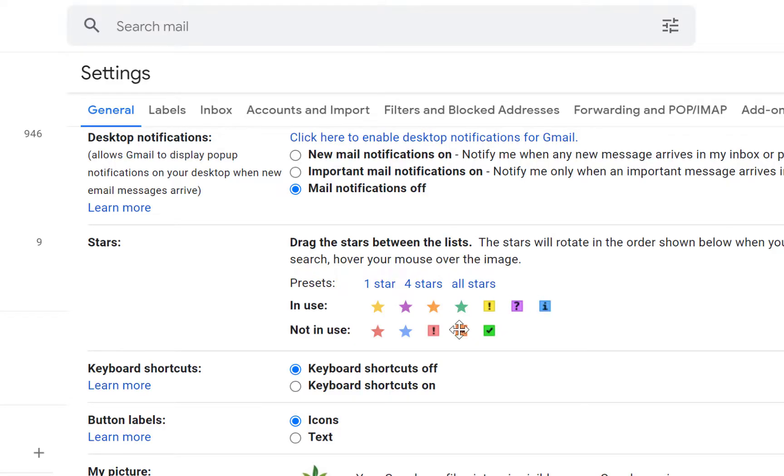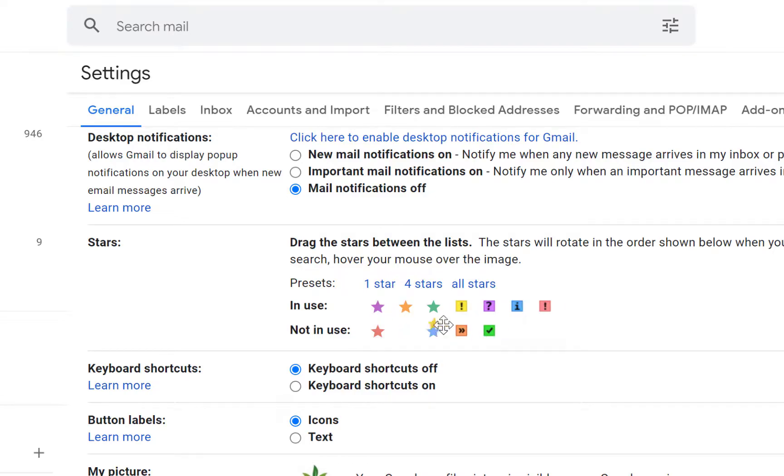So if you want to add more you can just drag and drop and you have it in use. And if you want to un-use one you can just drag and drop it here and you can just drag and drop accordingly and you can make them unused.